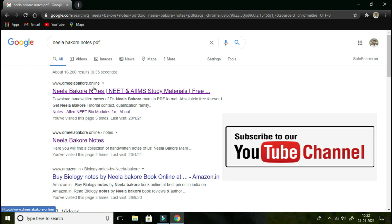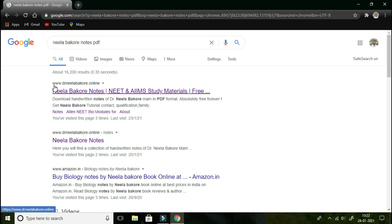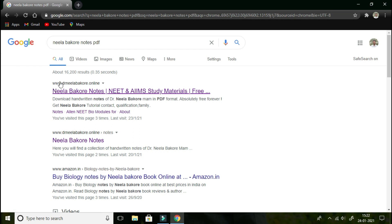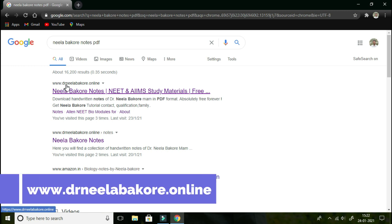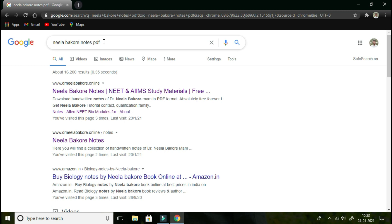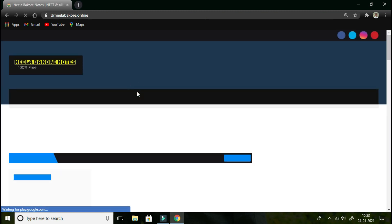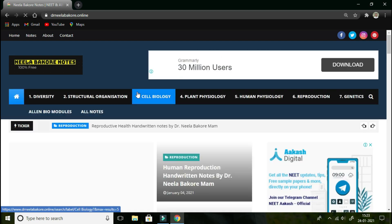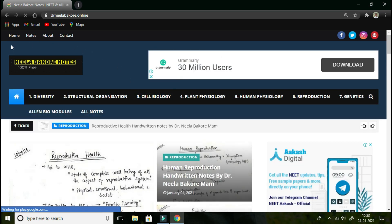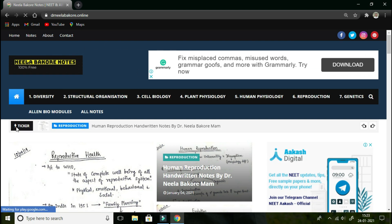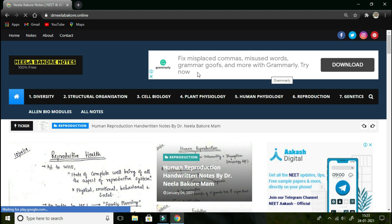On the very top there is a web link mentioning the website www.dr.neelabarkhari.online. Remember this site. The second method is that in the URL bar you can directly type www.dr.neelabarkhari.online. Just open this link and it will redirect you to the desired site where all the notes have been uploaded.